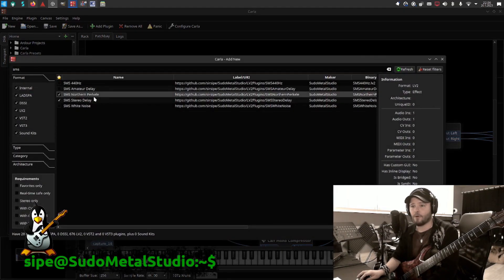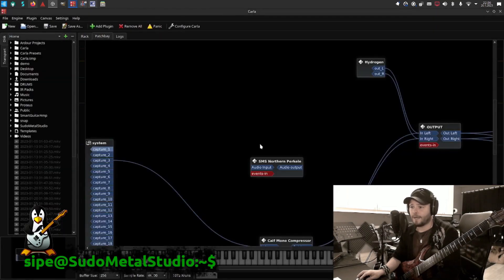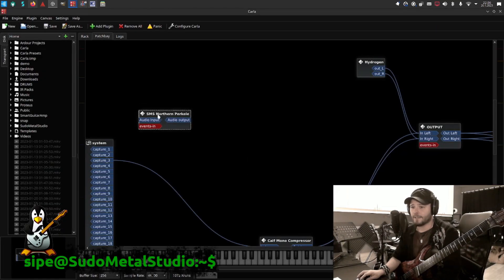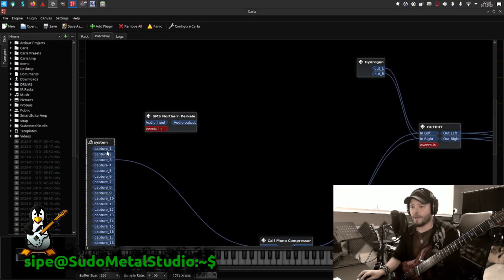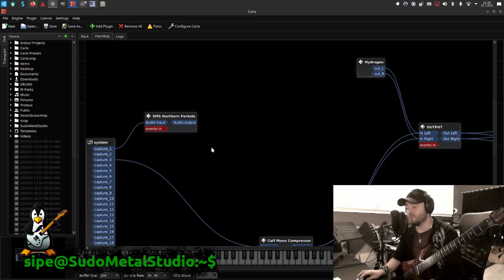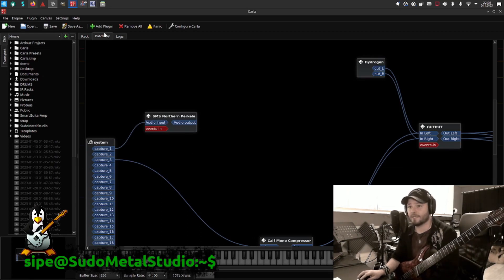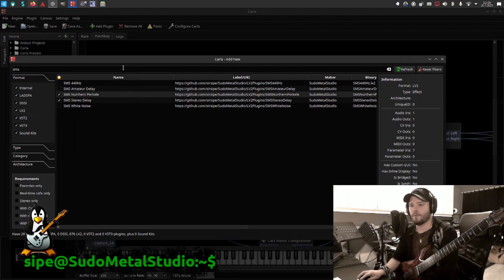Let's start by adding the plugin. It will be called SMS Northern Perkele when it's installed, and then you're going to get it here. We will route the guitar directly to it. Actually, you could use a noise gate here. I would use a noise gate as well, but let's just go without now.